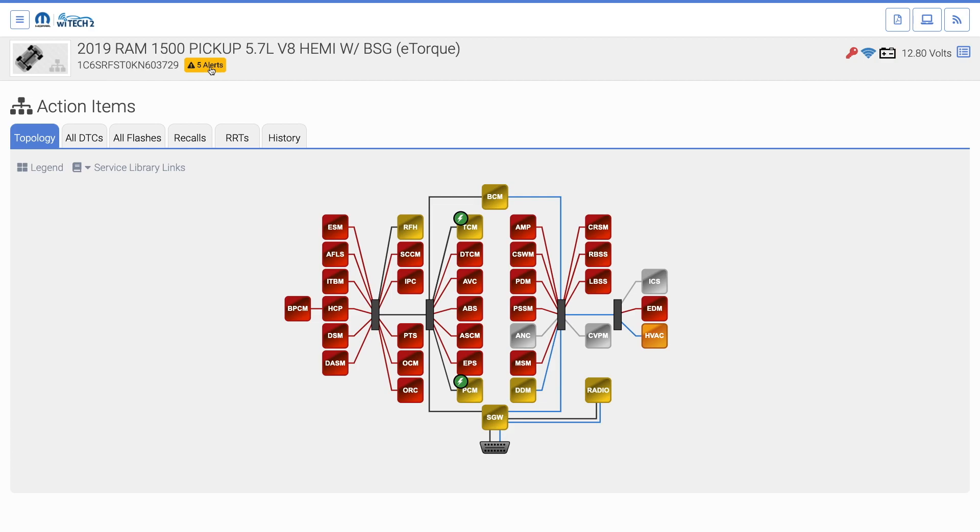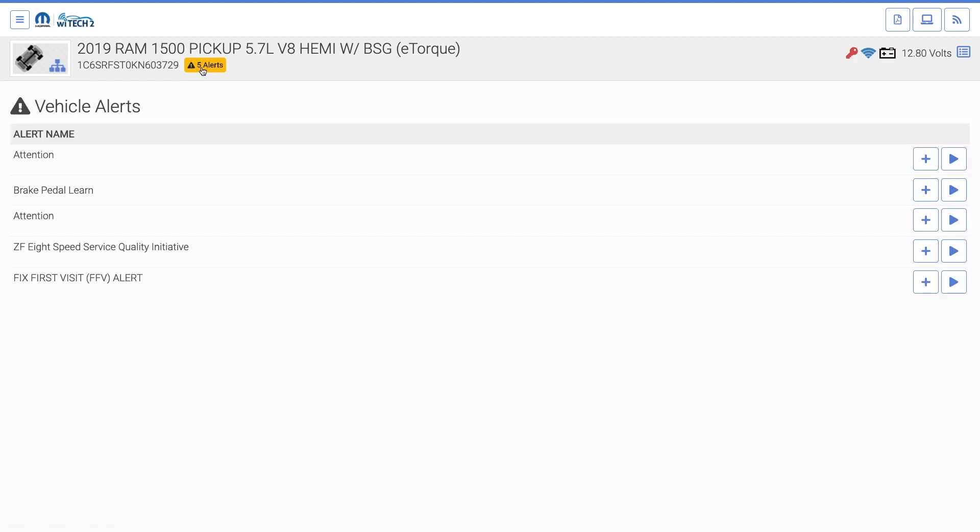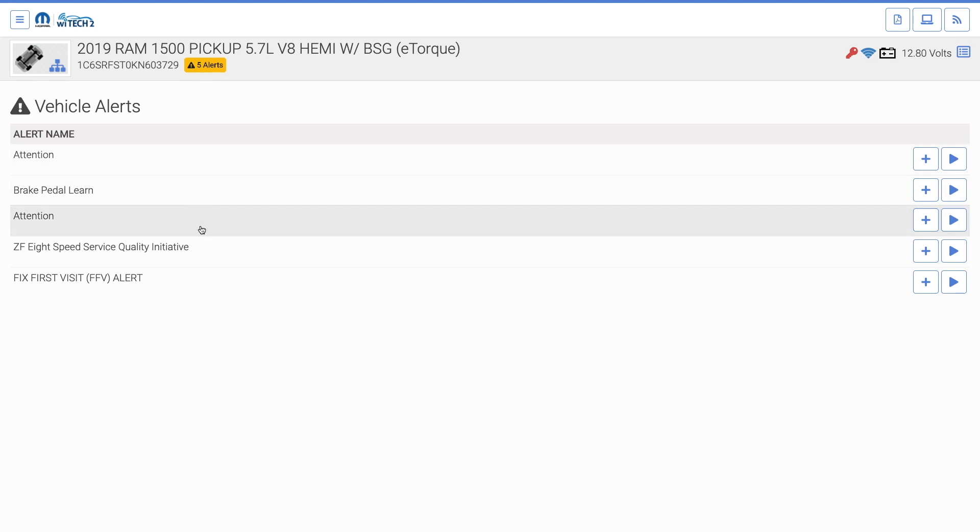Notice the Alert button next to the vehicle's VIN. When the Alert button is selected, Witek opens a table of guided diagnostics that apply to issues on the connected vehicle.